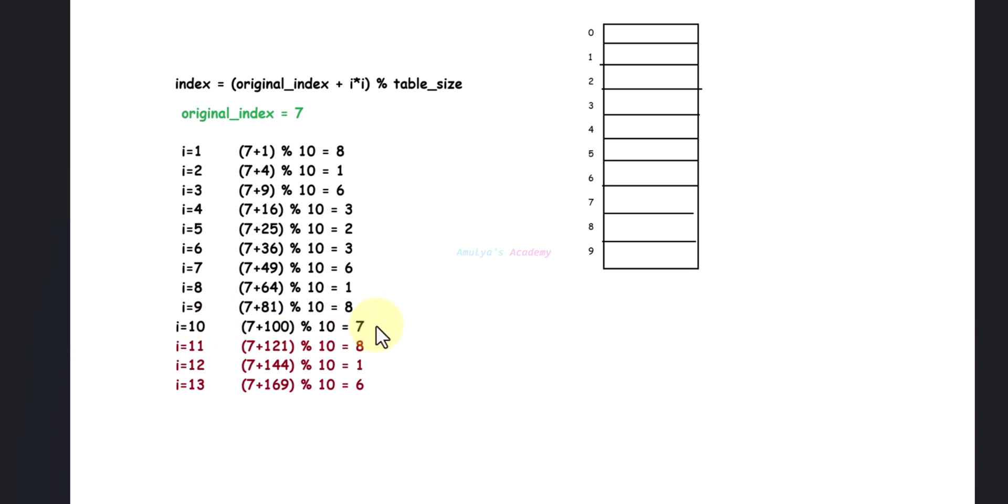At i=11, we get 8. It will start repeating the slots: 7, 8, 1, 6, 7, 8, 1, 6, like this. So when i becomes 10, the table_size, then we need to stop. Otherwise, it will start looping.